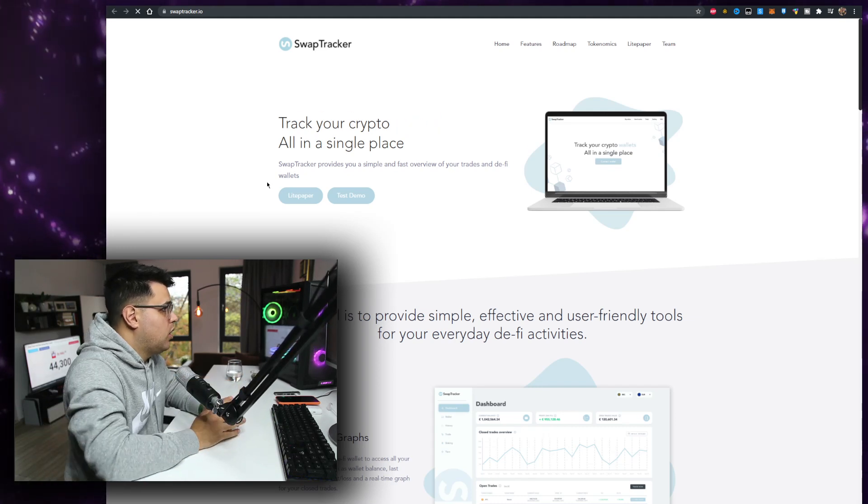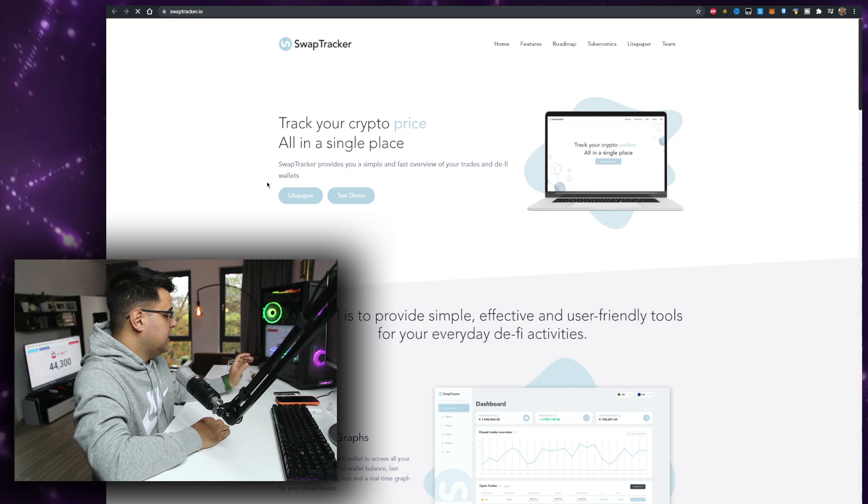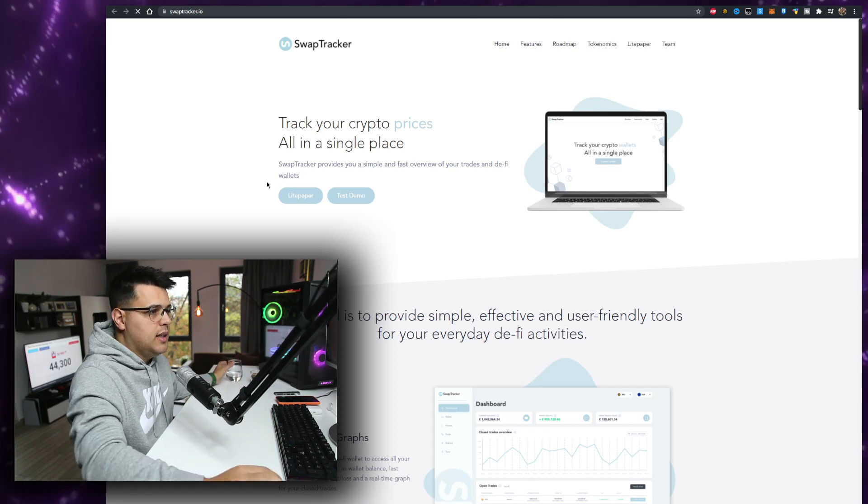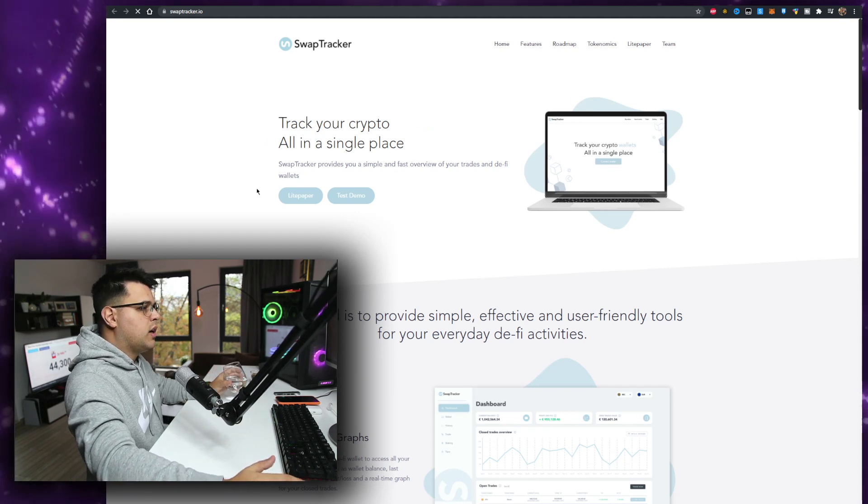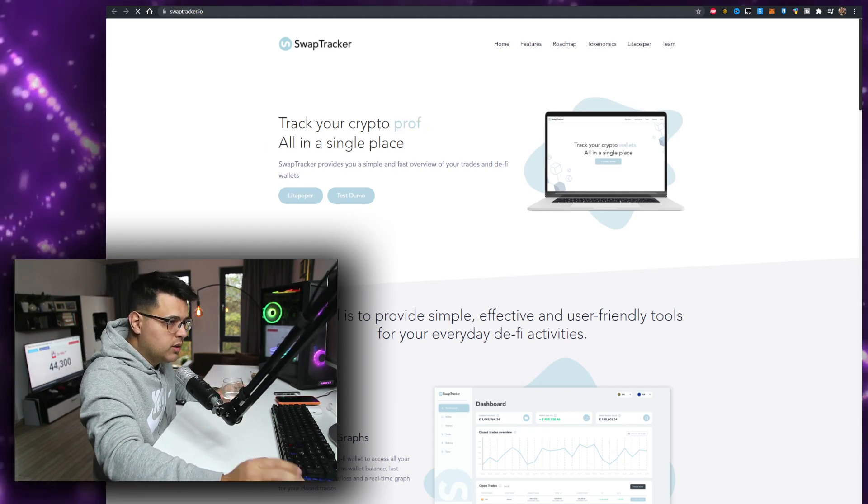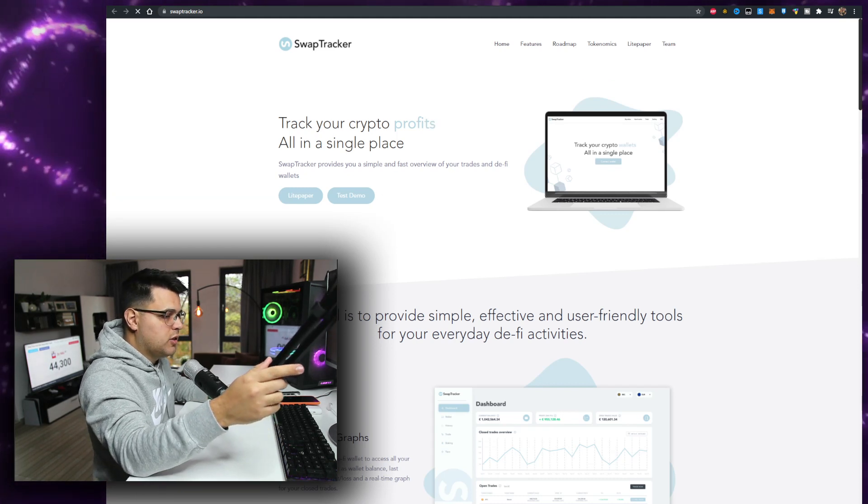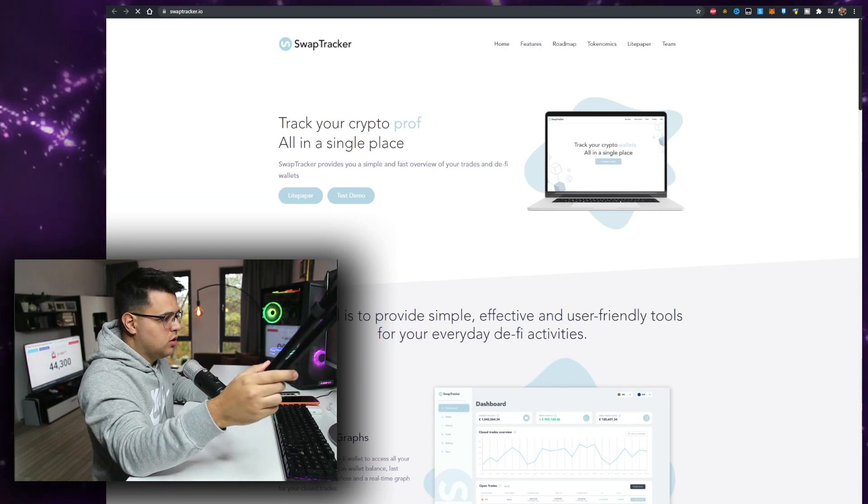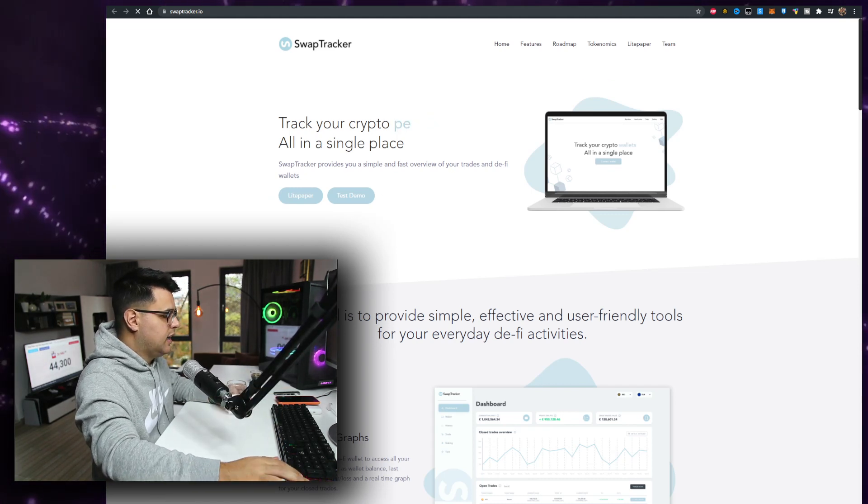Track your crypto wallet all in a single place. This is something we need, especially if you have a large balance and you're well diversified. I wouldn't... I mean diversification now is good but can be kind of deadly.